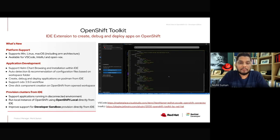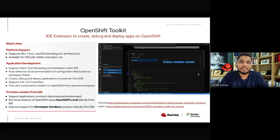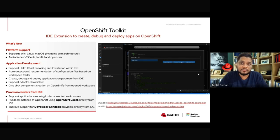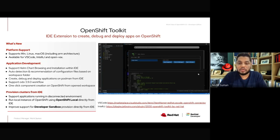The first one is OpenShift Toolkit, which is an IDE extension for Visual Studio Code and IntelliJ, focused on creating, debugging, and deploying applications directly on top of OpenShift. This is the go-to extension if you want to work with any application development targeting OpenShift or any Kubernetes cluster running on hybrid cloud, like OpenShift on AWS, OpenShift on Azure, or even OpenShift running locally on a laptop.